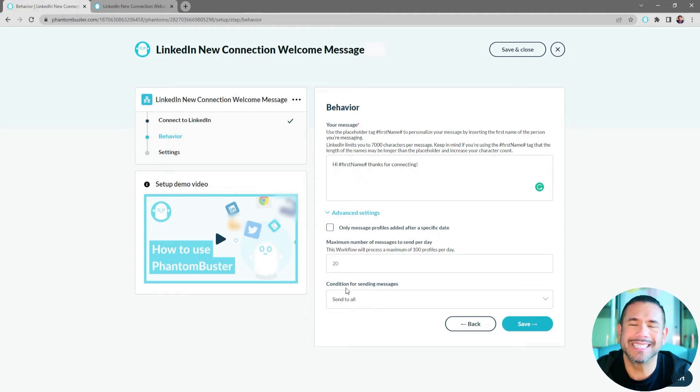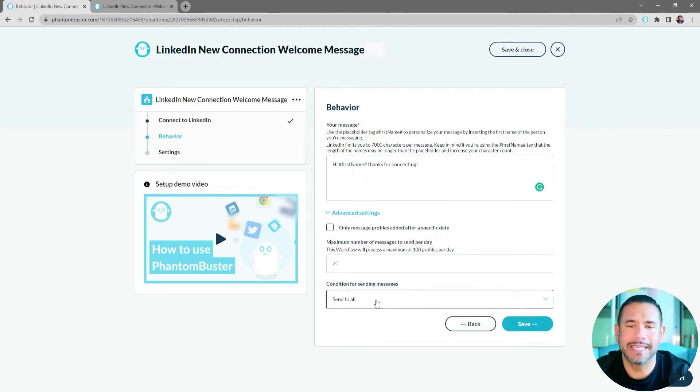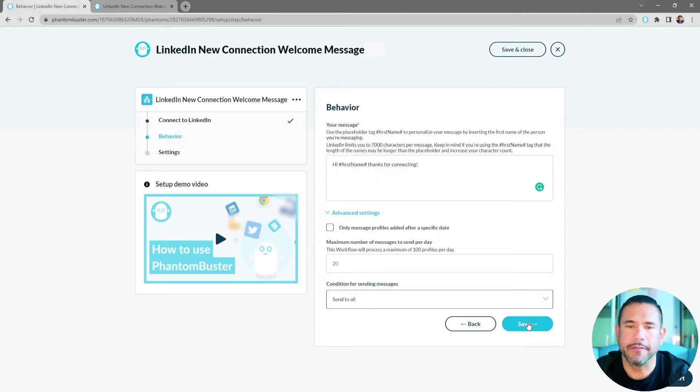And then you can set a condition for sending the messages. So for now, I'm just going to keep it as Send to All, and then click Save.